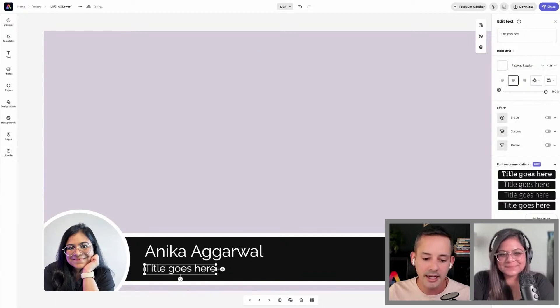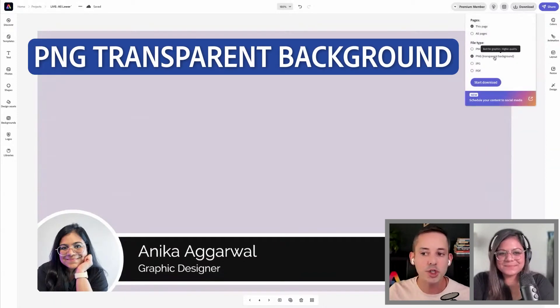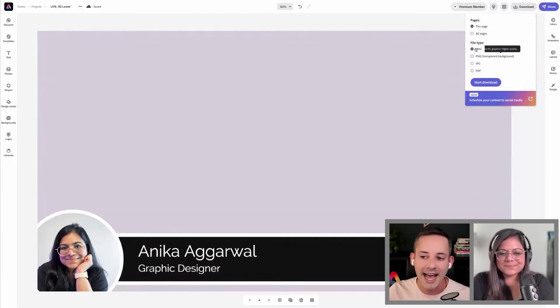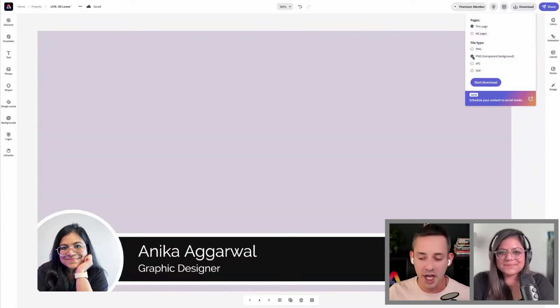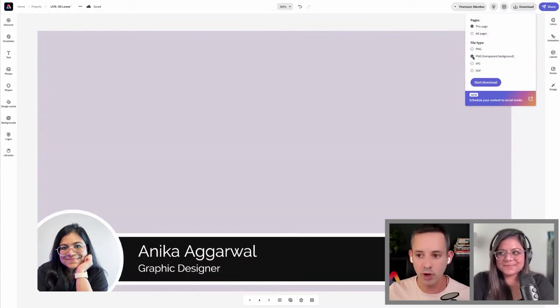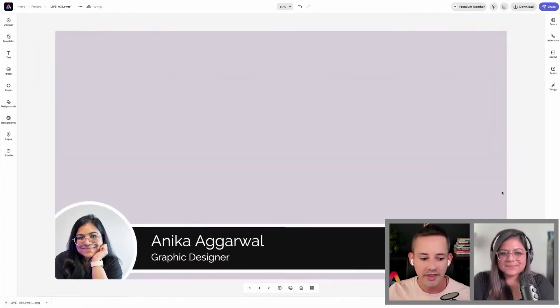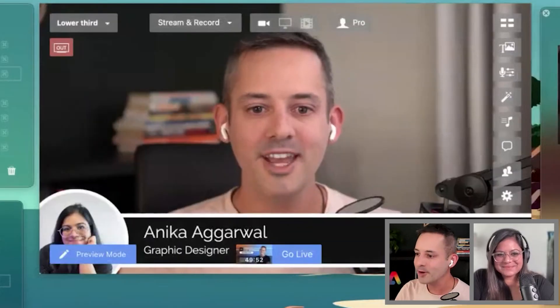Very important here: file type PNG, transparent background. If by chance you do not select that, then it's going to save that background and we're not going to see your photo or video in whatever software we're using for live streaming. Click download and that's going to download into my downloads folder.